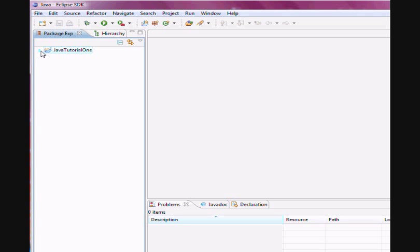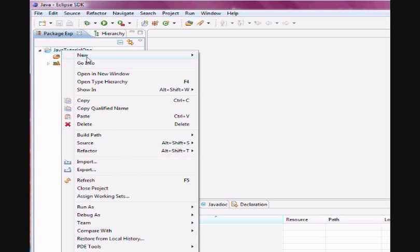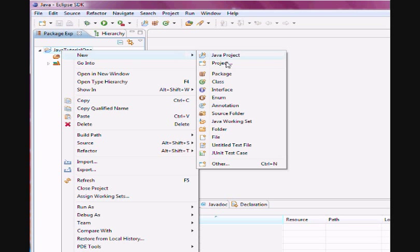In order to start a Java class in Java Tutorial, you can right click on Java Tutorial, go to New, and choose Class.